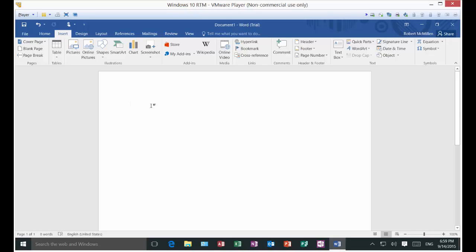We're in Microsoft Word 2016. I'm going to show you how to insert a table. A table allows you to do sort of like an Excel spreadsheet inside your Microsoft Word, and it is customizable to a certain degree.